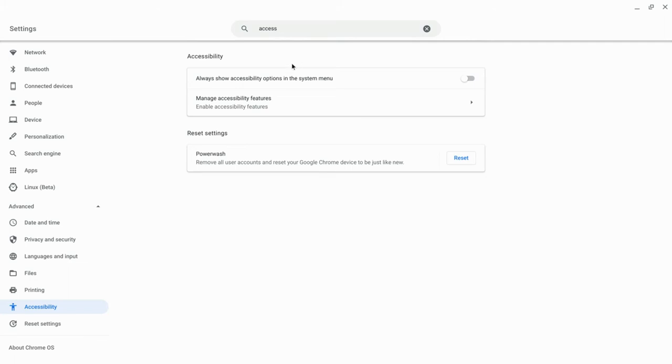And the very first thing you get is always show accessibility options in the system menu. We want to do that. We click that.